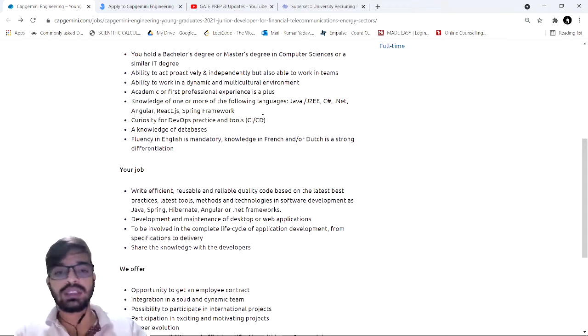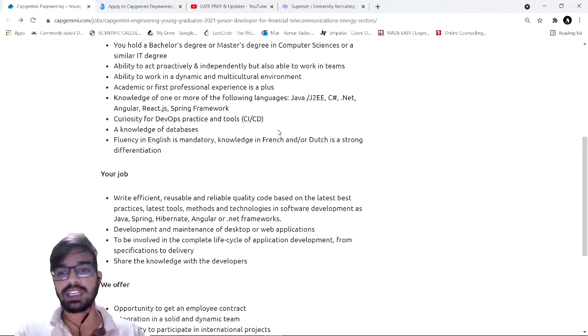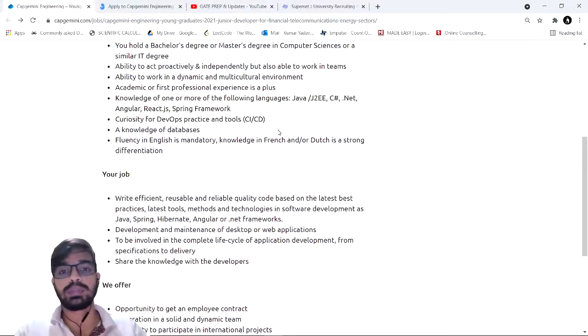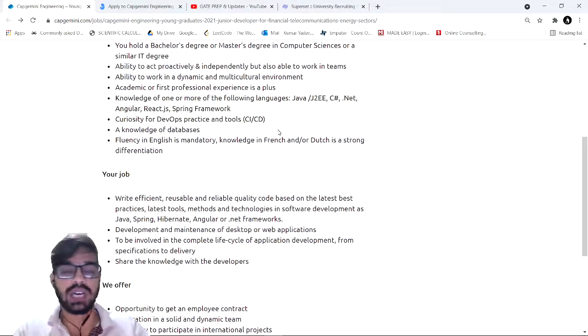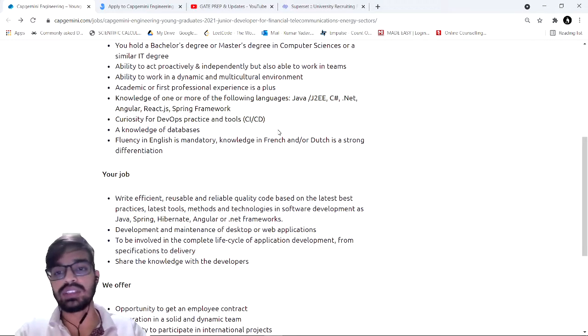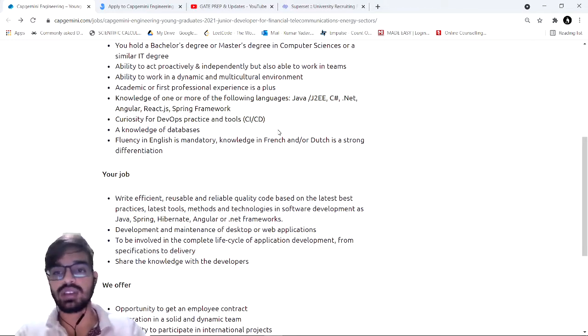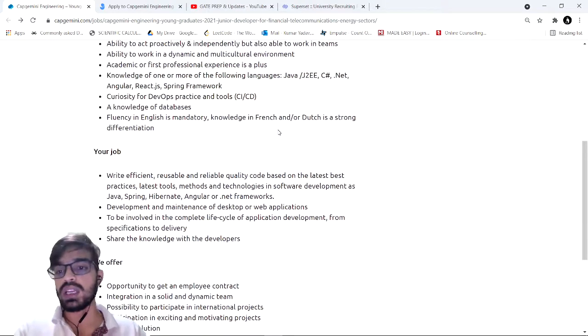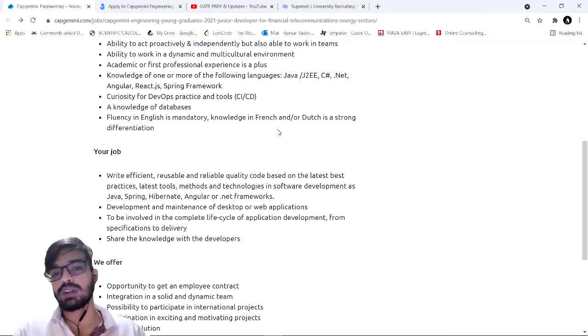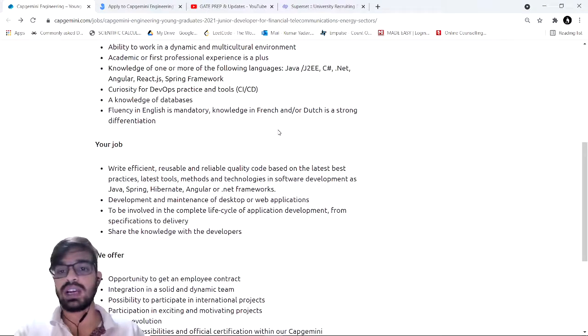If you look into the requirements from any technical field, you should be well versed with Java, either with Java .NET C#, and should be familiar with Angular, either Angular JS, React, JavaScript, or Spring framework. You should be curious about DevOps and have basic understanding of various tools and practices.